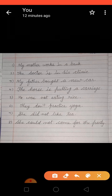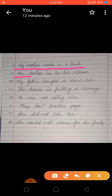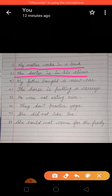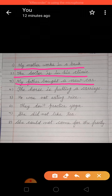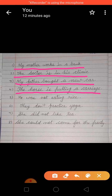First: my mother works in a bank. Second: the doctor is in his clinic. Third: my father bought a new car. Fourth: the horse is pulling a carriage.